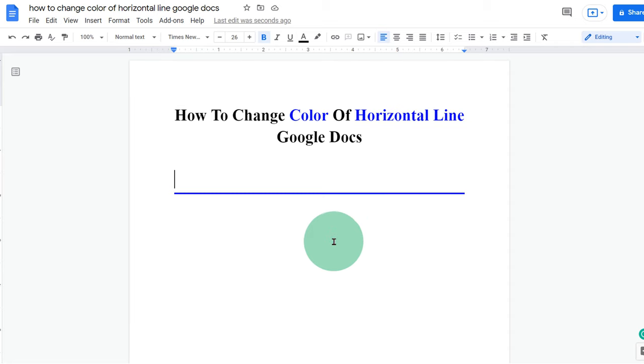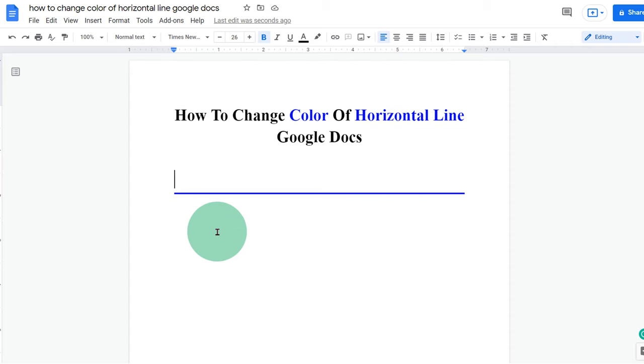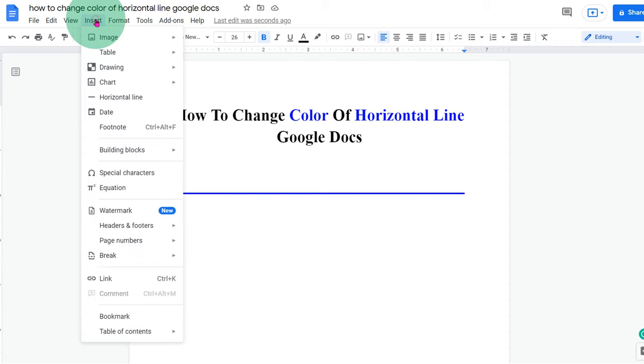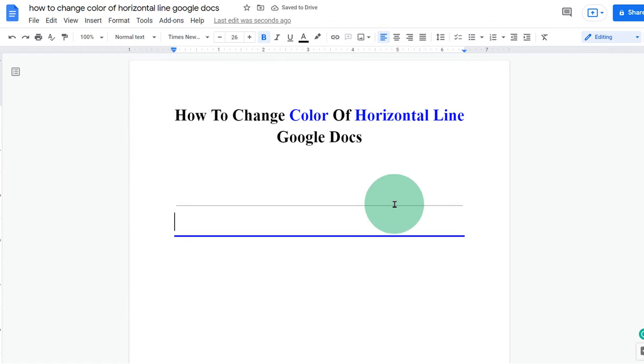This video will show you how to change color of horizontal line in Google Docs. You may have tried going to the insert tab and clicking on the horizontal line. However, the color of this line cannot be changed.